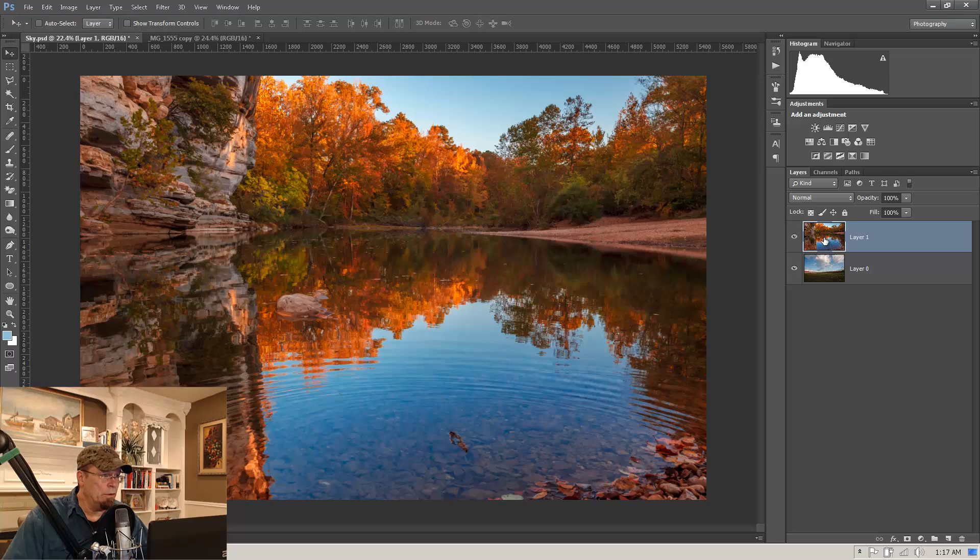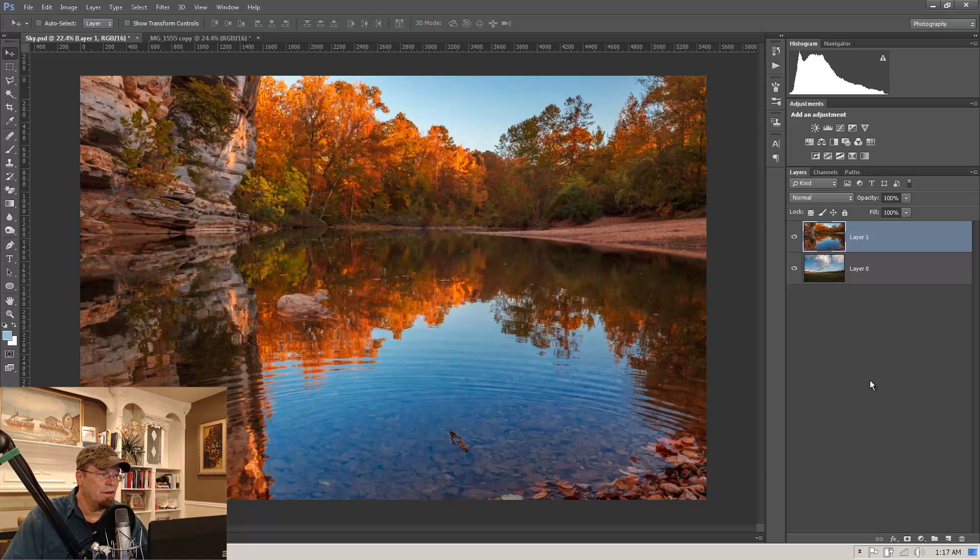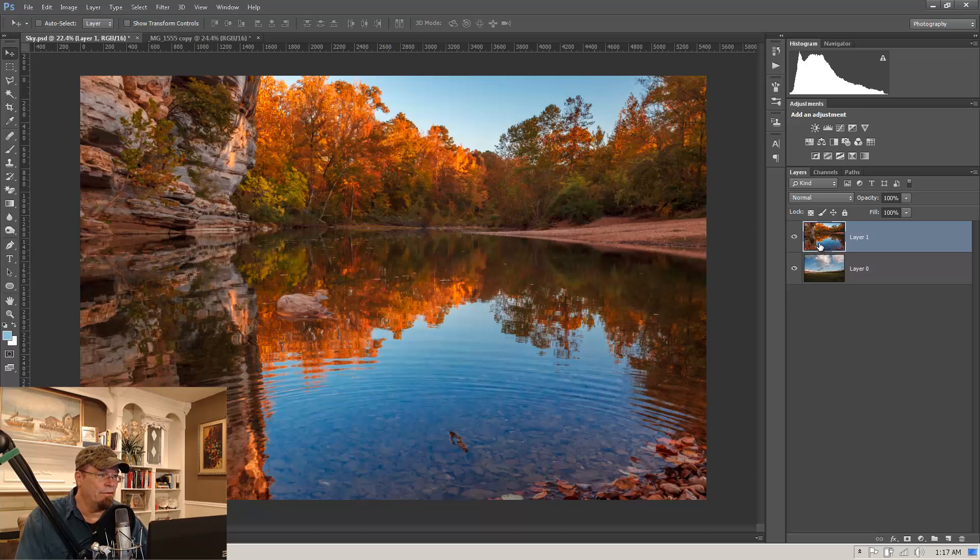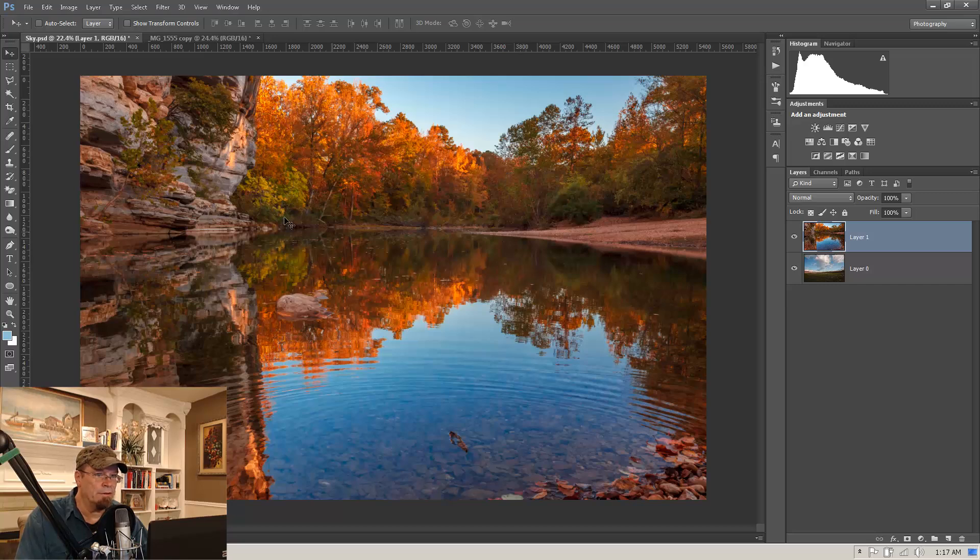A few tutorials back I showed you how to do what's called the One Click Sky Replacement. And in this particular image it's going to take a little bit of a different technique, but I'll show you why that is and how to do it.